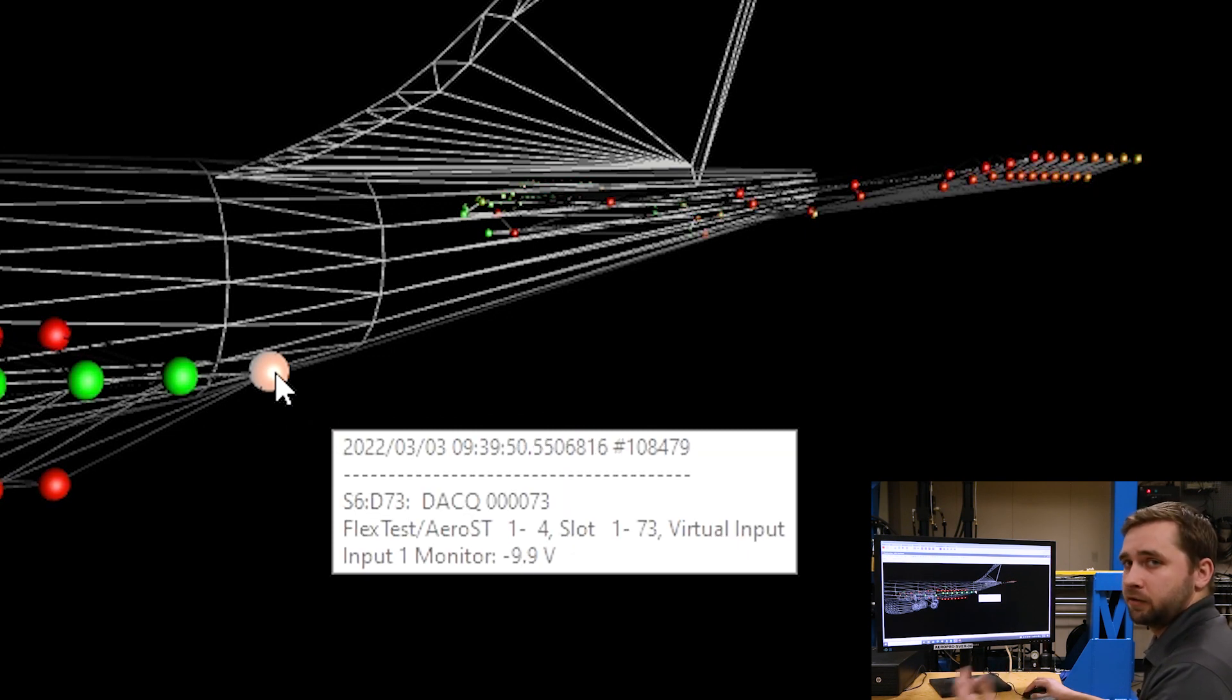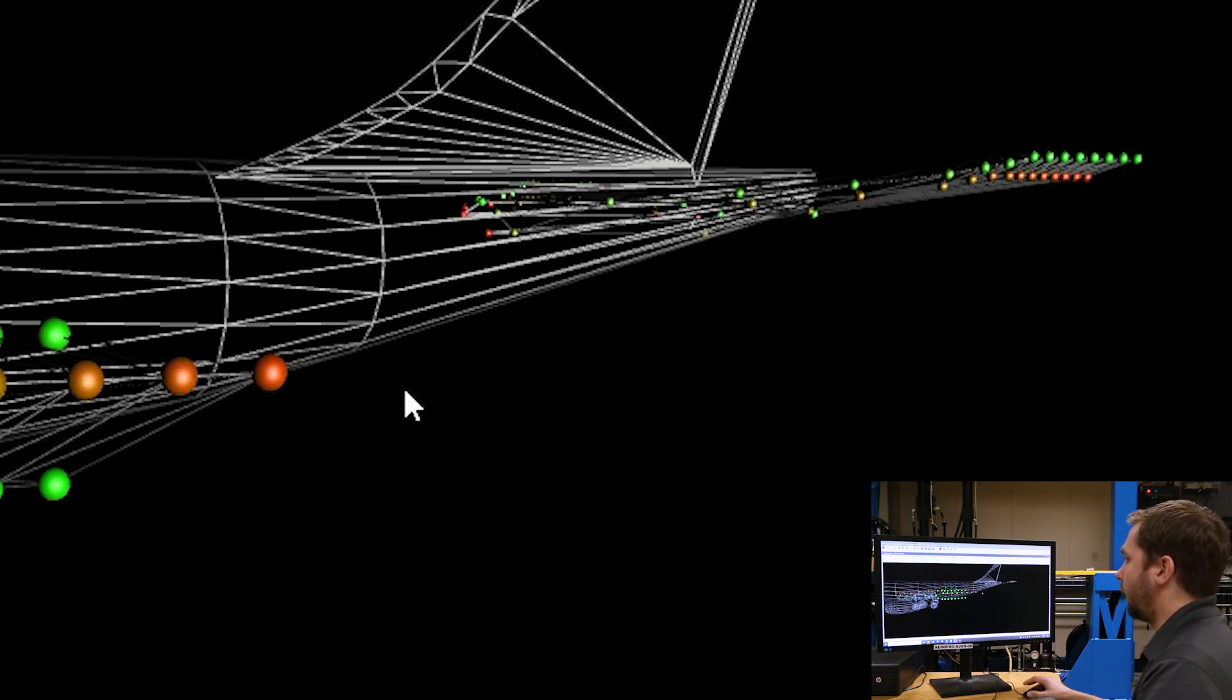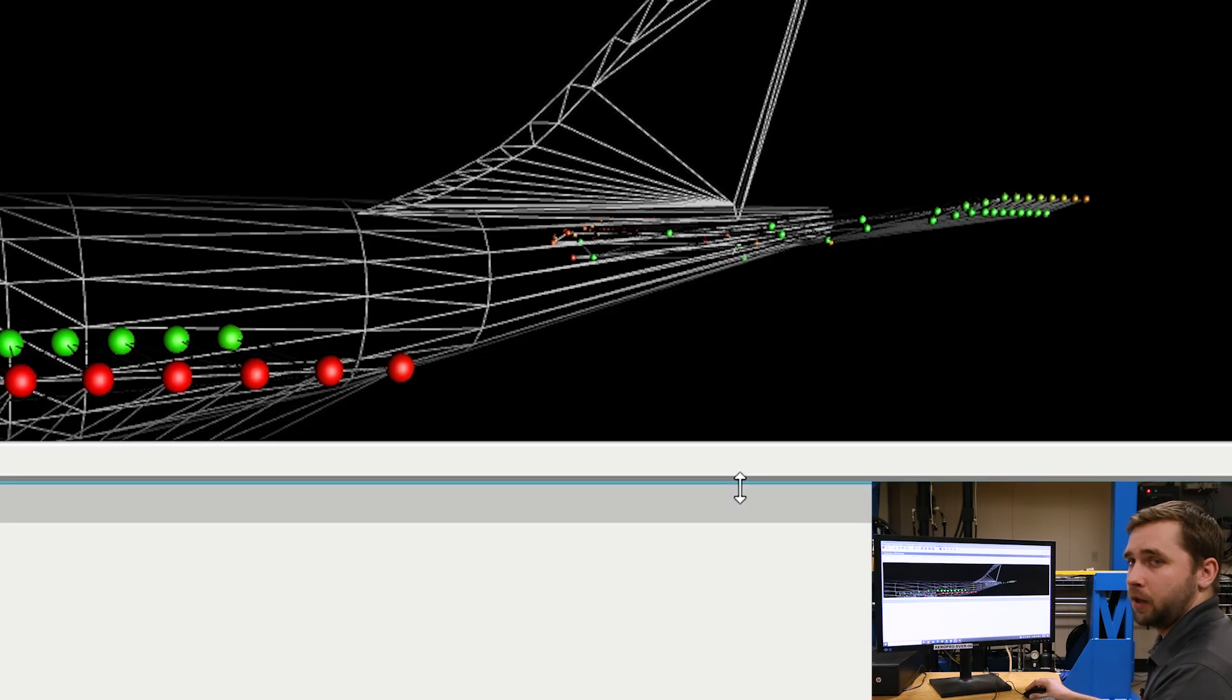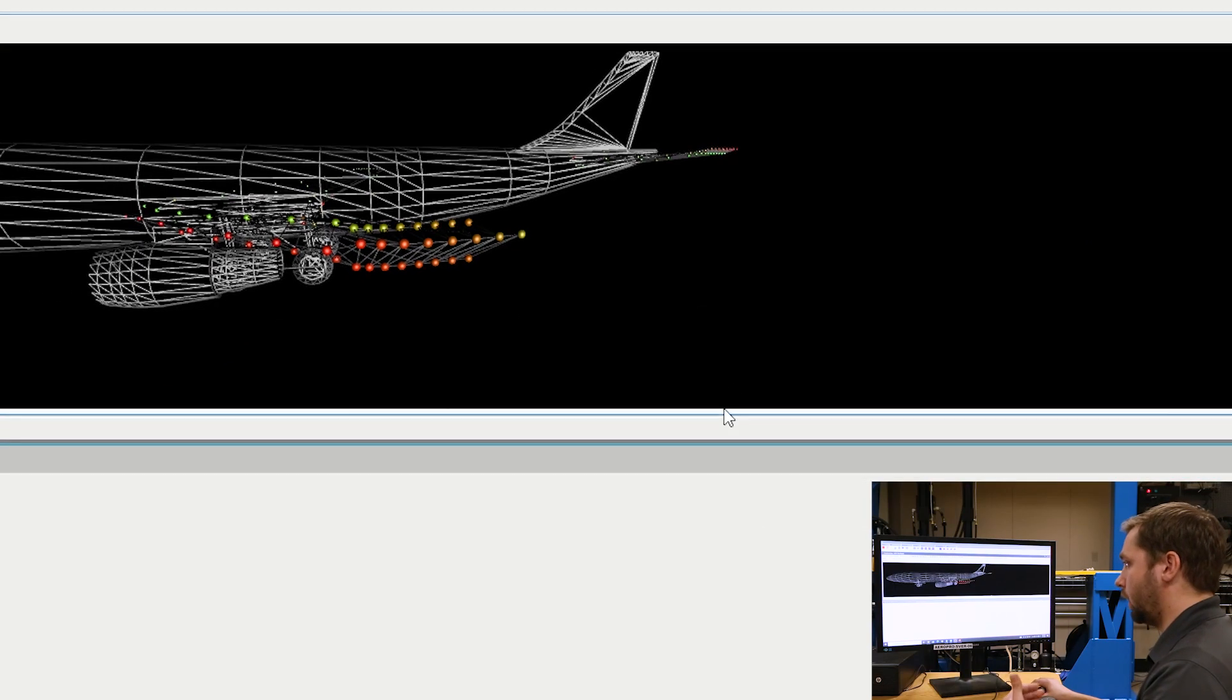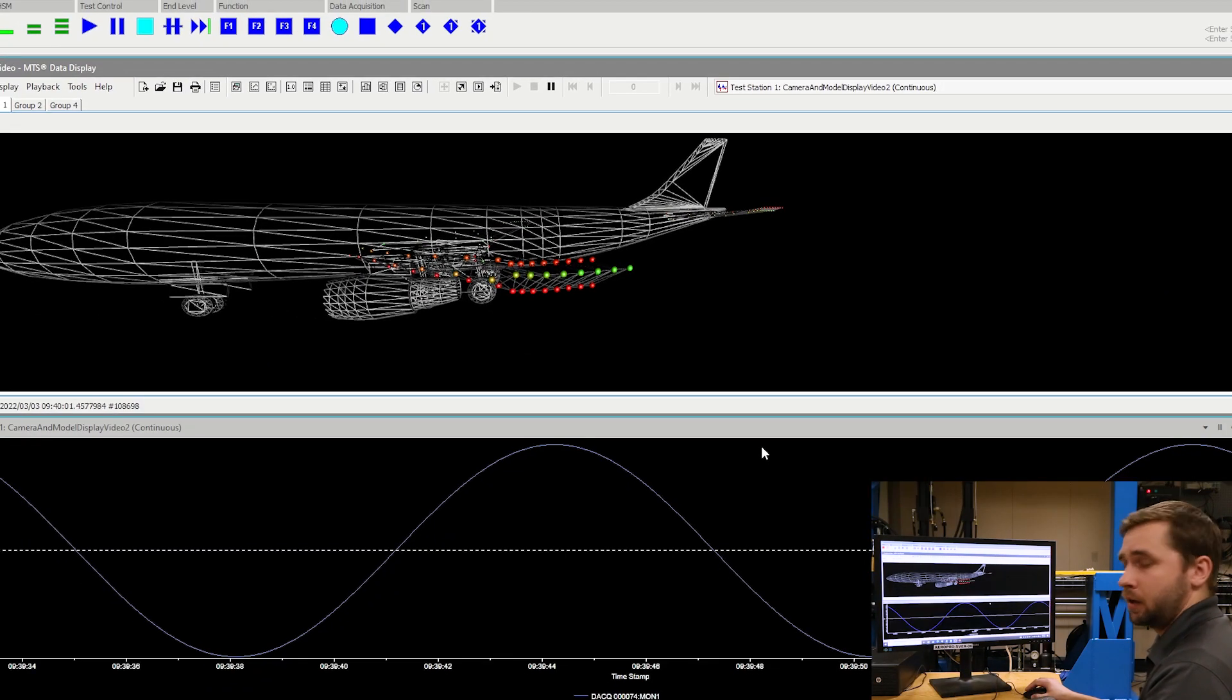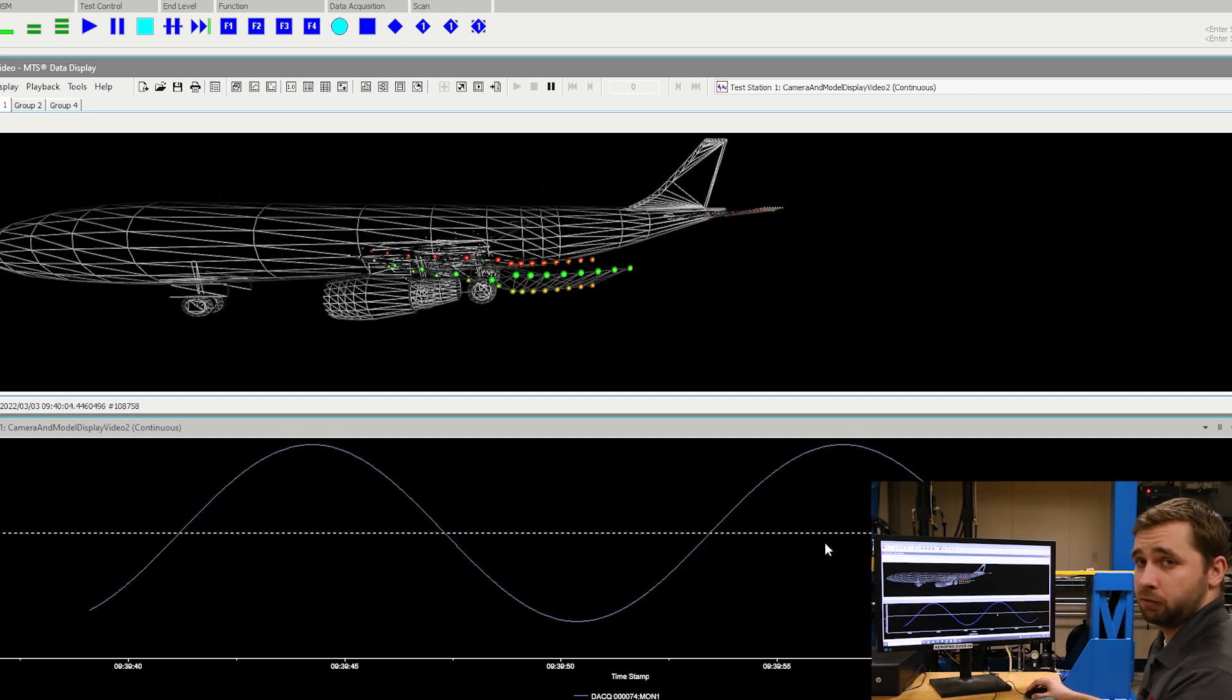If we wanted to see a graph of this, we can simply double click on the point and we can pull open an individual plot for that signal and we can see that sine wave that I was talking about earlier.